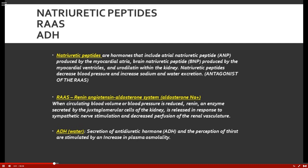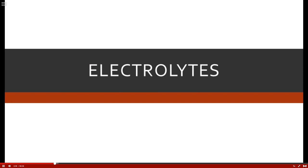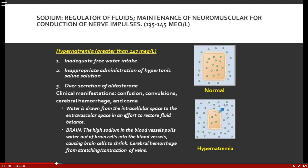Electrolytes must be in a proportional balance for cells to function. Sodium is the regulator of fluids and is critical for neuromuscular contraction and nerve impulses. Normal sodium is 135–145 mEq/L. Causes of hypernatremia include inadequate free water intake — again, our elderly population with a diminished thirst mechanism is at risk.